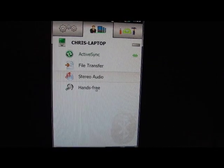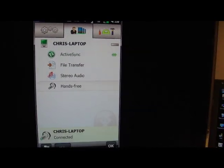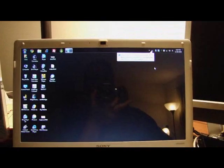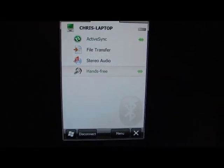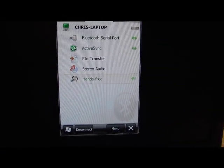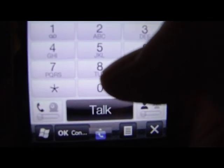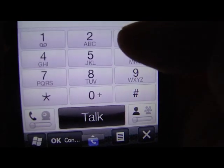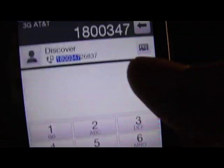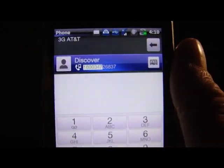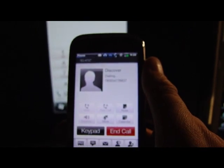And then we'll go into hands-free, which is a little bit different. So now we're on the headset, hands-free headset. And what I'll do is make a phone call on the phone. I'll bring up 1-800-Discover. There we go. 1-800-Discover, our phone number. And we'll call.